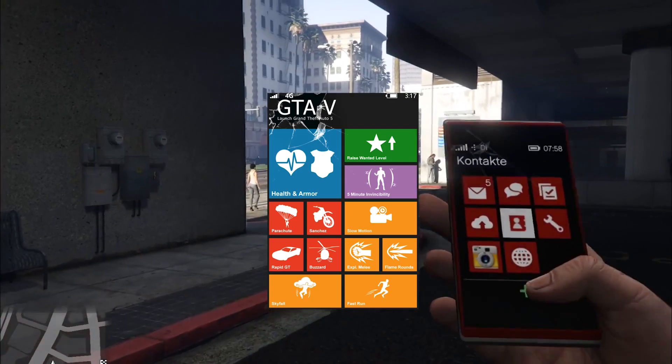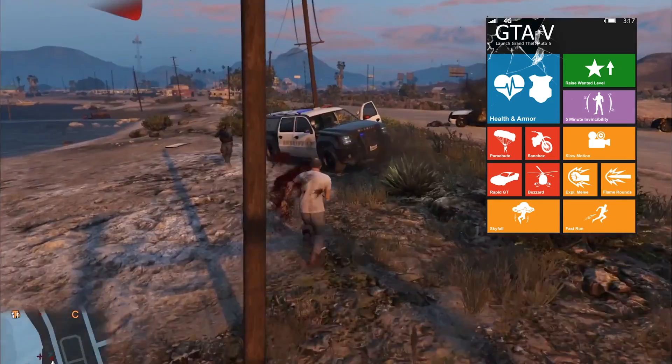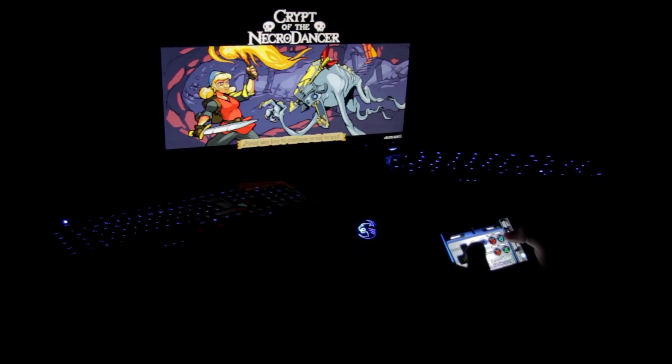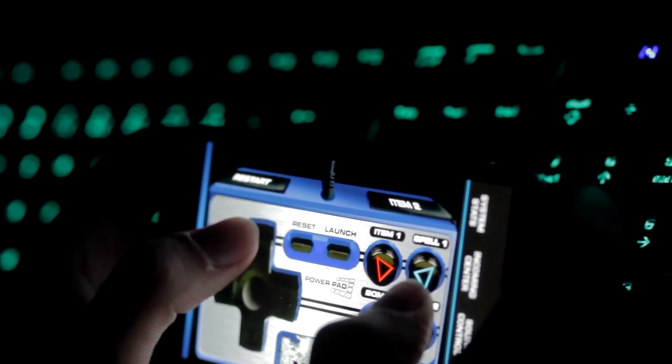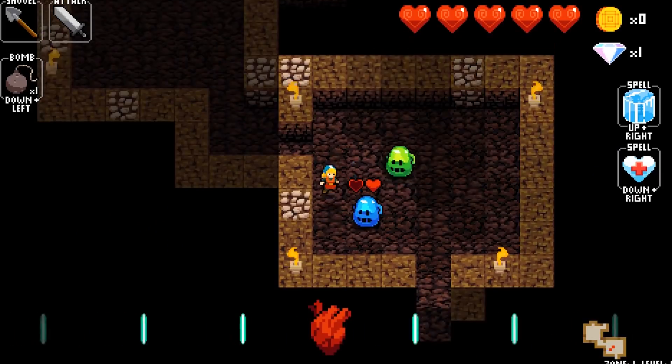Whether it's a fun grid for Grand Theft Auto 5, or a virtual controller that puts on a light show for the recently released Crypt of the Necrodancer.